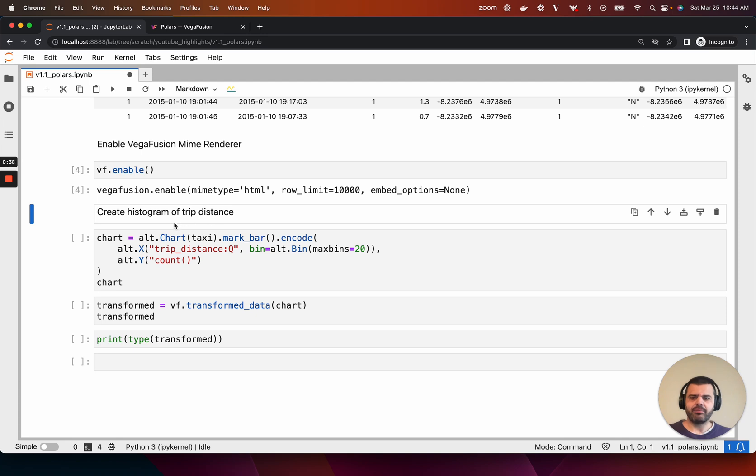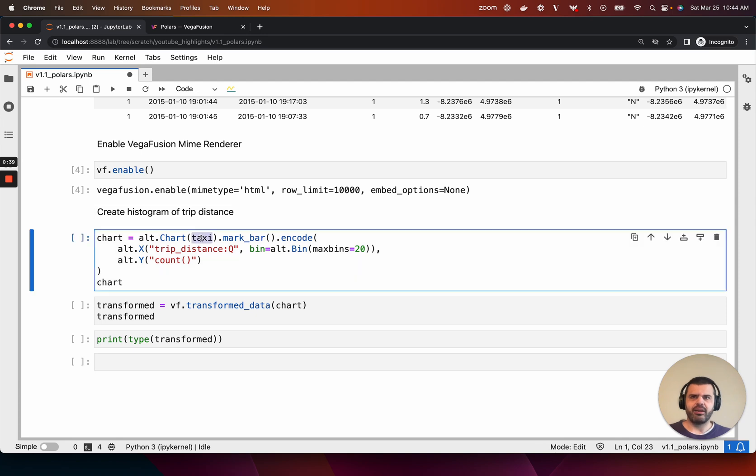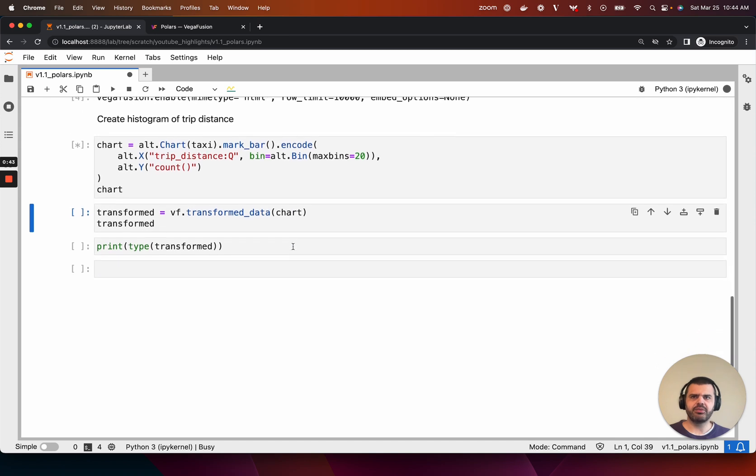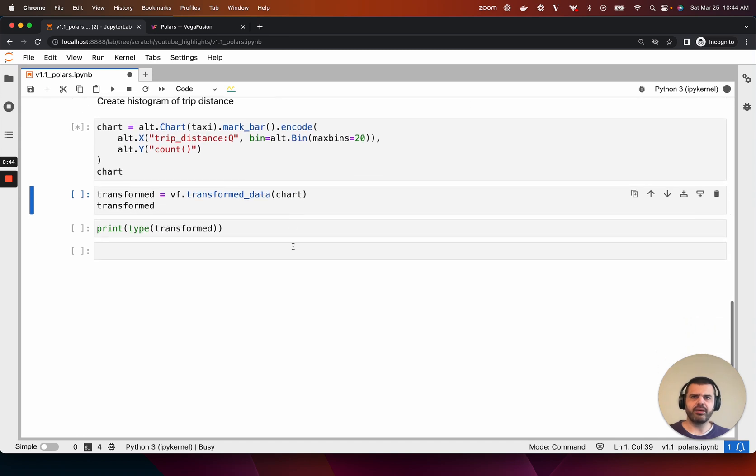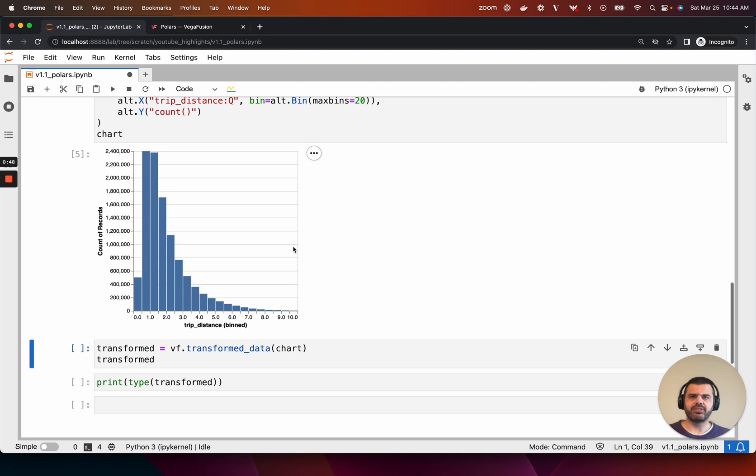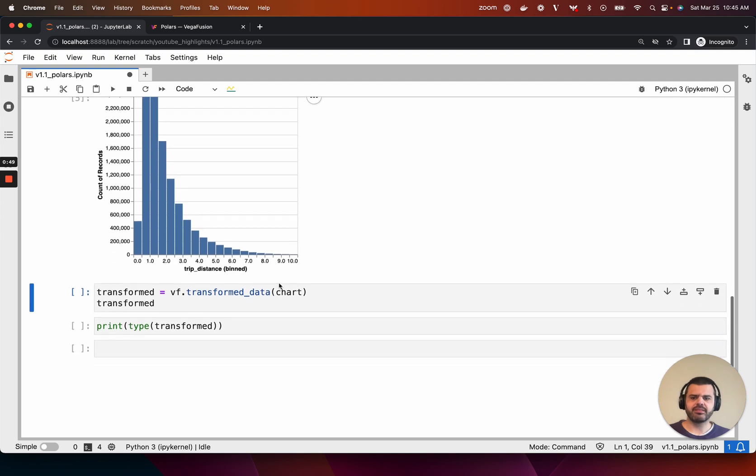Now we'll wrap that Polars dataframe in an Altair chart and create a histogram of the trip distance discretized into approximately 20 bins. VegaFusion evaluates the histogram binning and aggregation in the Python kernel in just a couple of seconds.